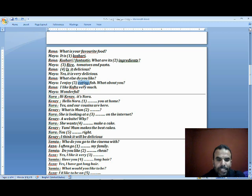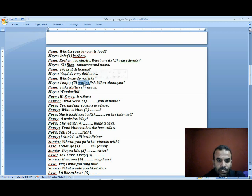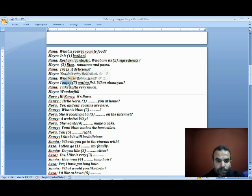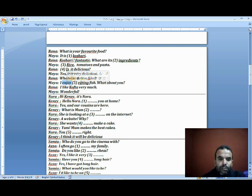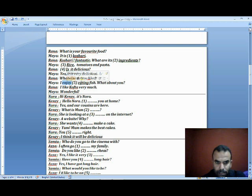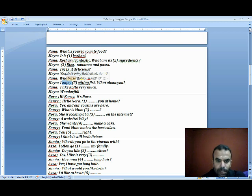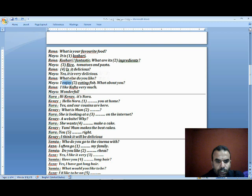Why did we use gerund here? Because we have 'enjoy'. We know that enjoy, like, love are always followed by the gerund, which is verb plus -ing. I enjoy eating fish. What about you? I like fish very much. Wonderful.